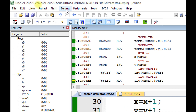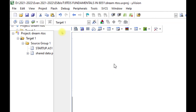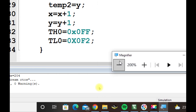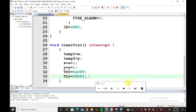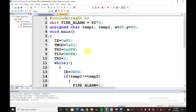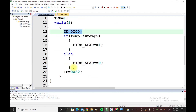We have discussed how to create the shared data problem and how to prevent it by disabling interrupts, as demonstrated clearly in this example. We have understood what the shared data problem is, how it is created, and how to prevent it. To prevent this shared data problem in a real-time operating system, instead of disabling interrupts, there is another tool called semaphores. Semaphores are used for preventing the shared data problem in RTOS — similar to what we did with IE equal to 0x00 and IE equal to 0x82.